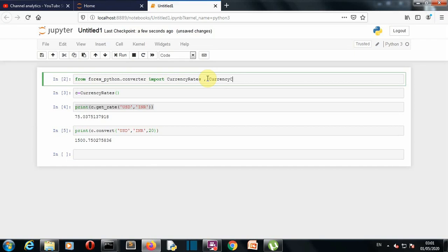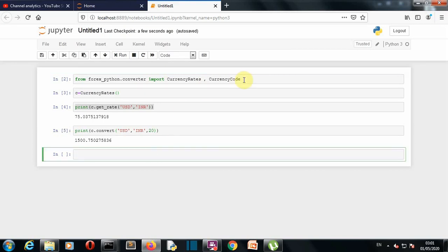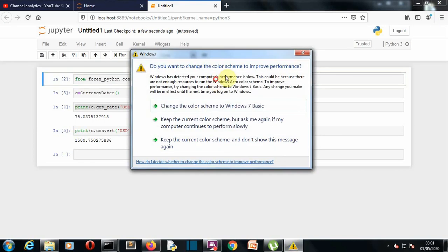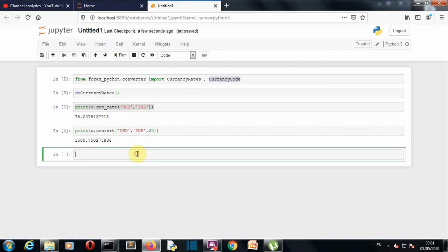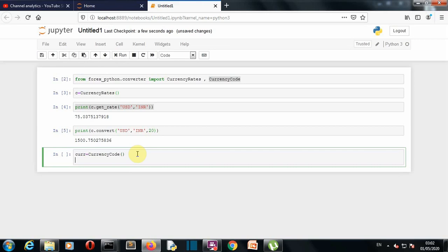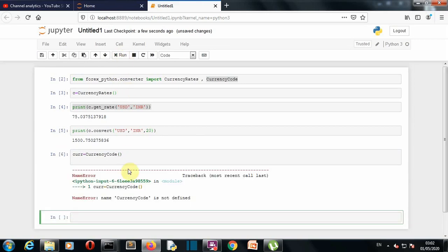This will return the name of the currency as well as the symbol of that specific currency. So we'll save this and let's create a variable cur.